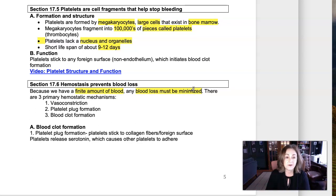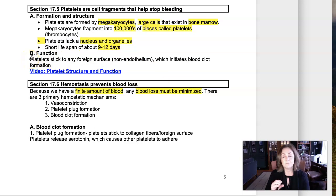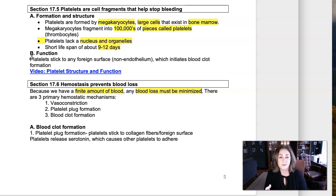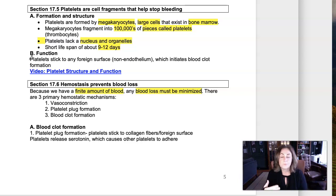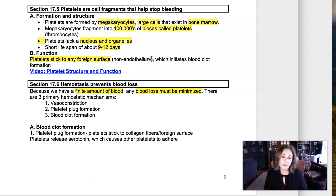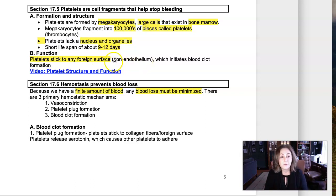Our blood vessels are lined with a really smooth, slick tissue called endothelium — simple squamous epithelium — providing a slippery lining so all blood cells move through it without adhering. Platelets will stick to anything that's not endothelium, which means if there's an injury and connective tissue or collagen is exposed within the blood vessel, platelets will start to stick to that, and that will start the initiation of a blood clot.